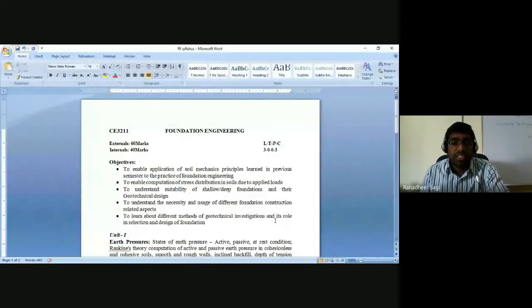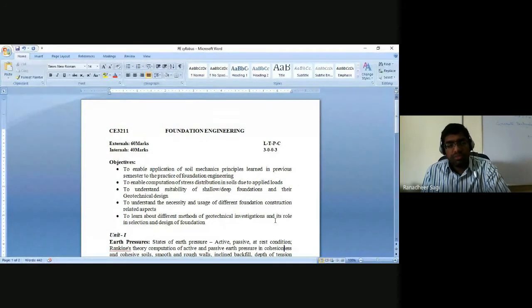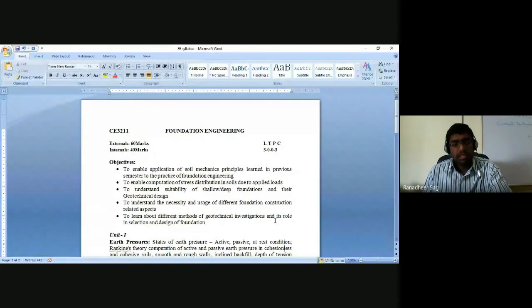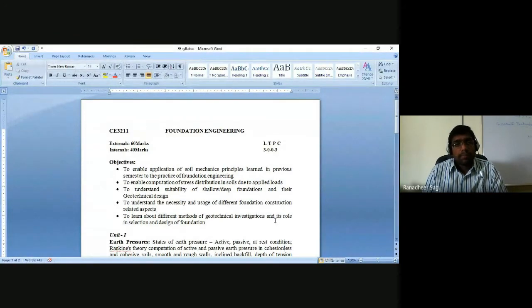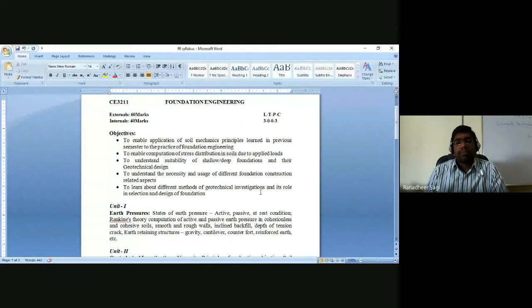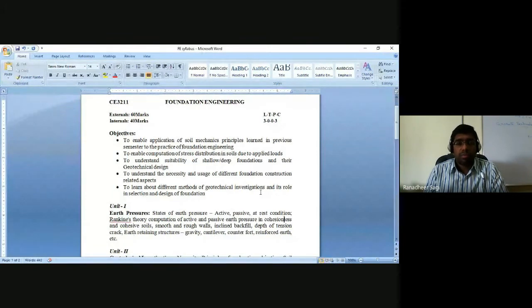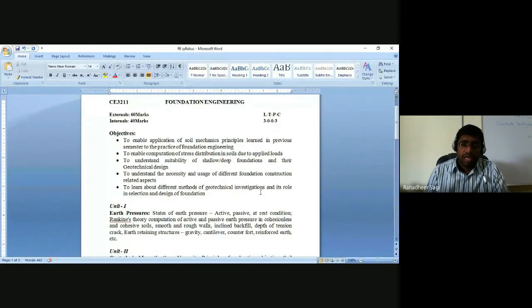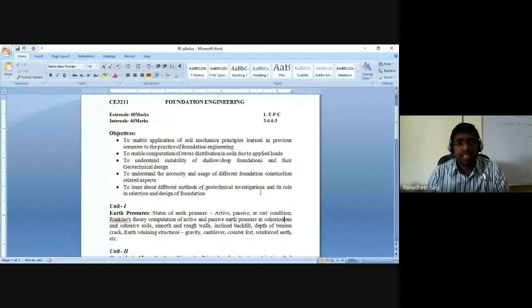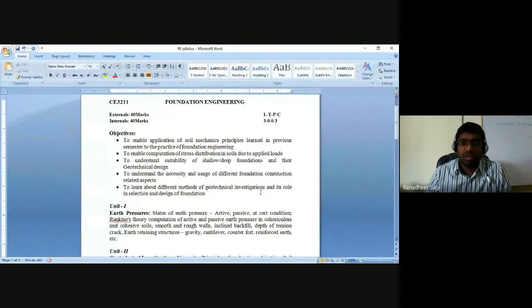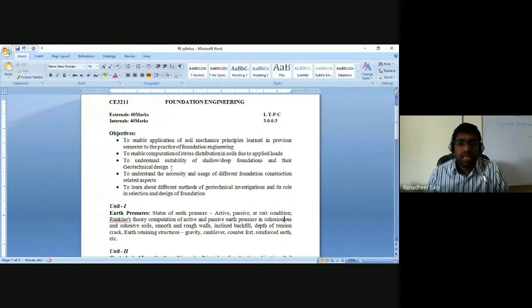In this course of foundation engineering, if you have gone through your curriculum, one cannot become a civil engineer without a proper understanding of foundation engineering. The syllabus of this particular course is the exact continuation of where we stopped in soil mechanics. In soil mechanics, we understood the properties of soil, how to determine various properties — index properties as well as engineering properties — and we talked about the stability of slopes.